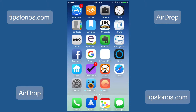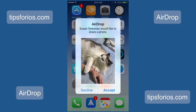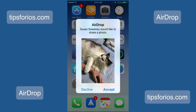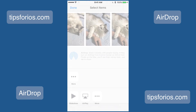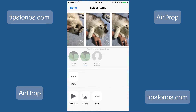Now let's look at how you receive an AirDrop. When someone sends you a photo or a file, it will appear on your home screen, and you will be able to accept or decline. So if you receive something from someone you don't know, you can decline it. And once you accept it, it will automatically go into your Photos app.